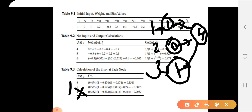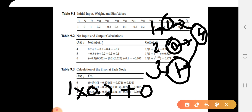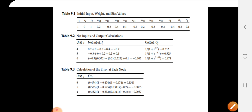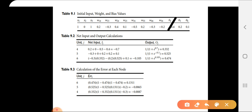The weight values used are: w14 = 0.2, w24 = 0.2 (with input 0), and w34 = -0.5. The bias value for hidden unit 4 is -0.4. So the net input is calculated as: 1×0.2 plus 0×0.2 plus 1×(-0.5) plus bias (-0.4).